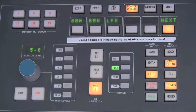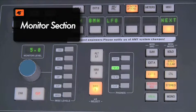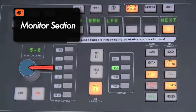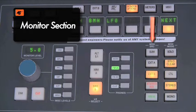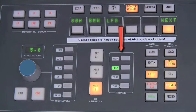Another important part of a console is the monitor section. This is where the level of your monitors is controlled. You can also use this section to choose which source signal is feeding the input of your monitors. The monitor section usually includes headphone cue outputs as well.